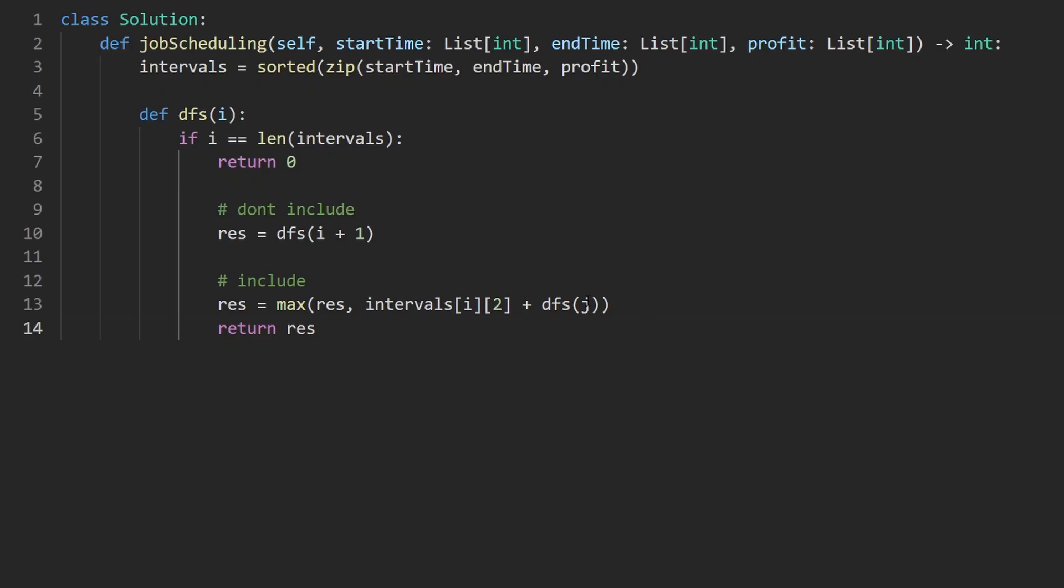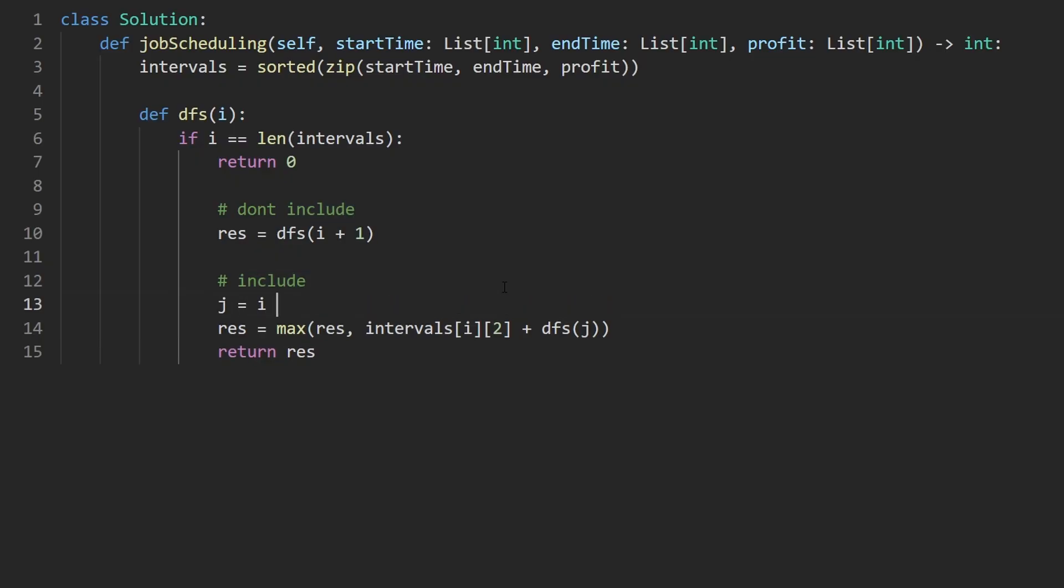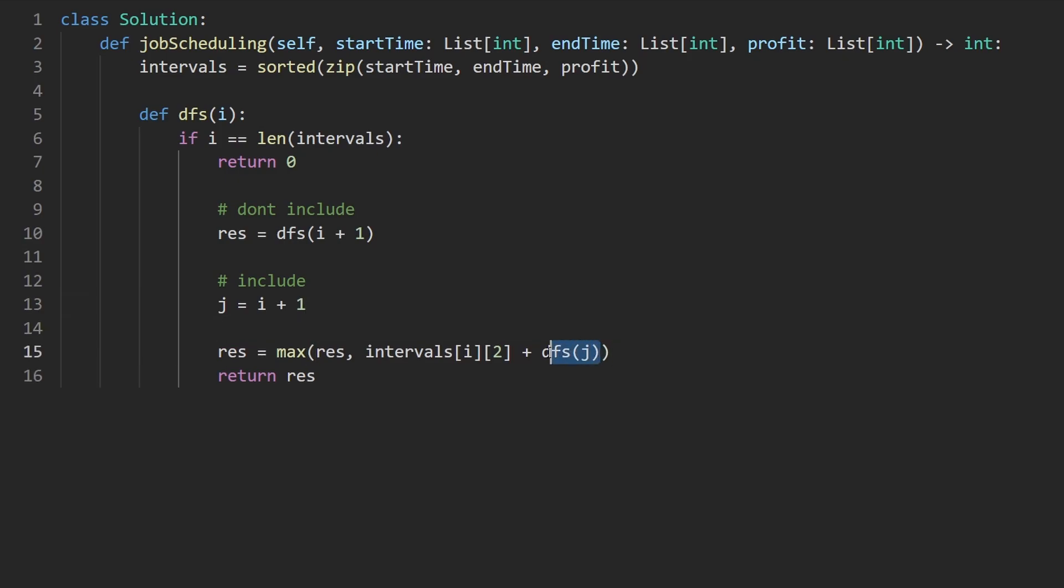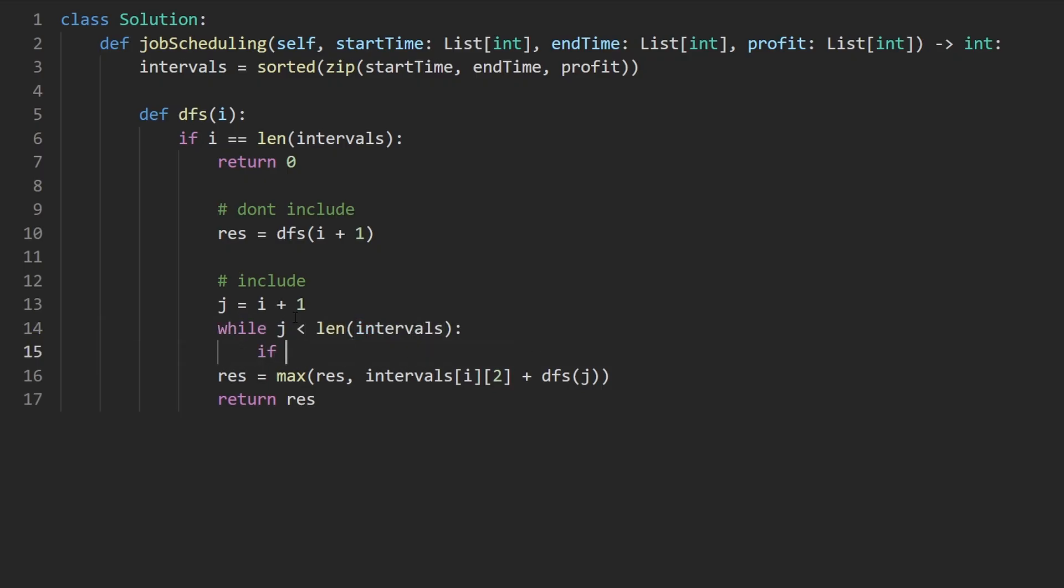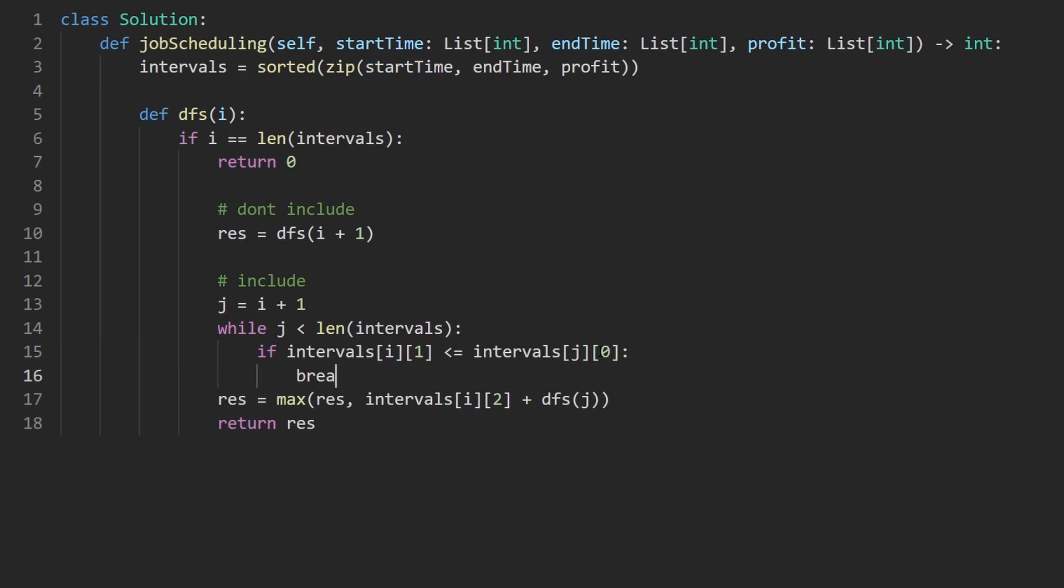Now I still haven't shown you how to get j. It's not too bad, it's just going to be a while loop. So let's go ahead and do that. First, let's initialize j to i plus one. We're looking at the next interval. And we're going to keep going until we find the interval that has a start time which is greater than or equal to the current interval's end time. While j is less than the length of intervals, and if we get to a point such that the current interval at index i, its end time which is at index one, is less than or equal to the interval at j and the start time of that which is at index zero—if we ever get to this point, let's break out of the loop. Otherwise, let's increment our j pointer.